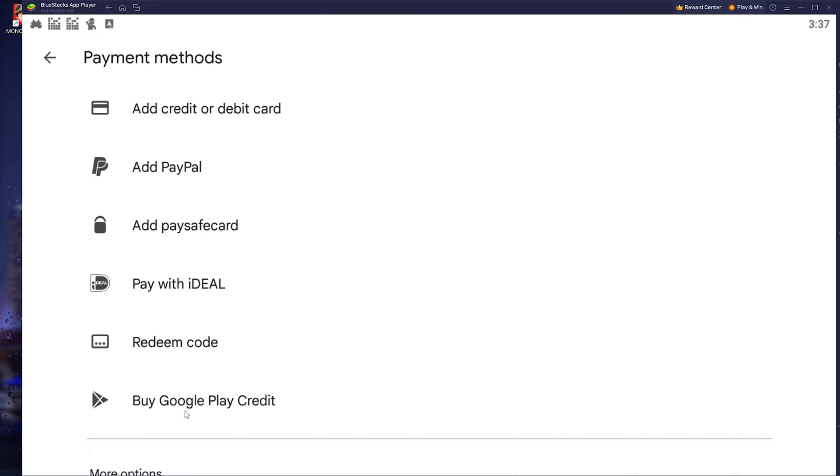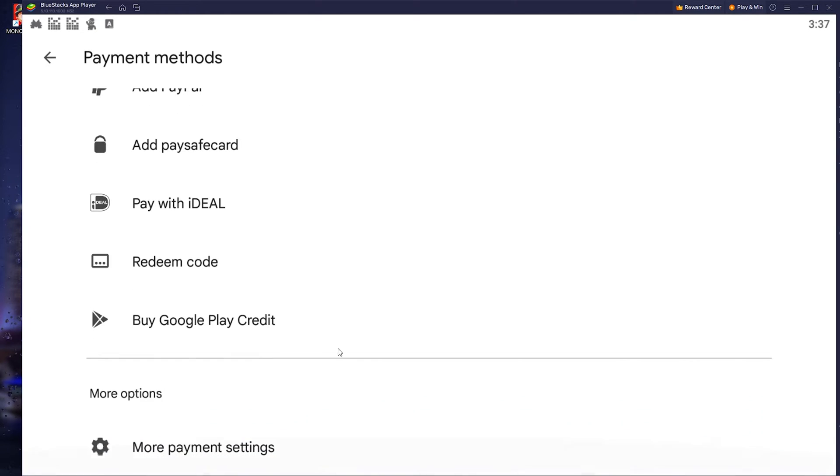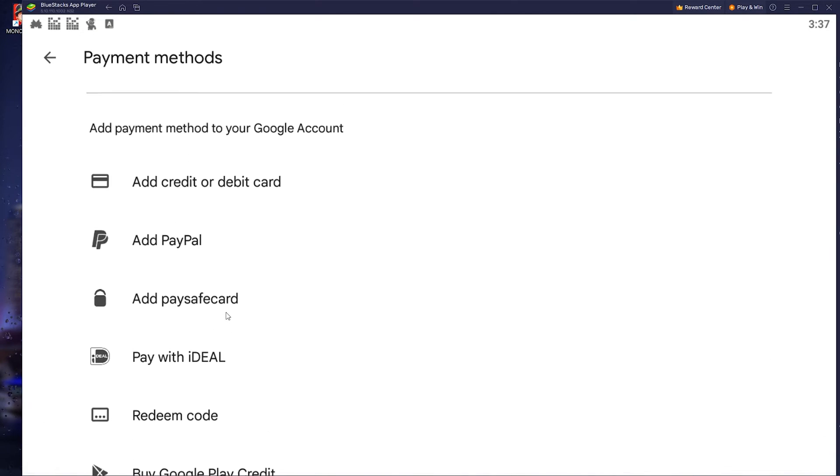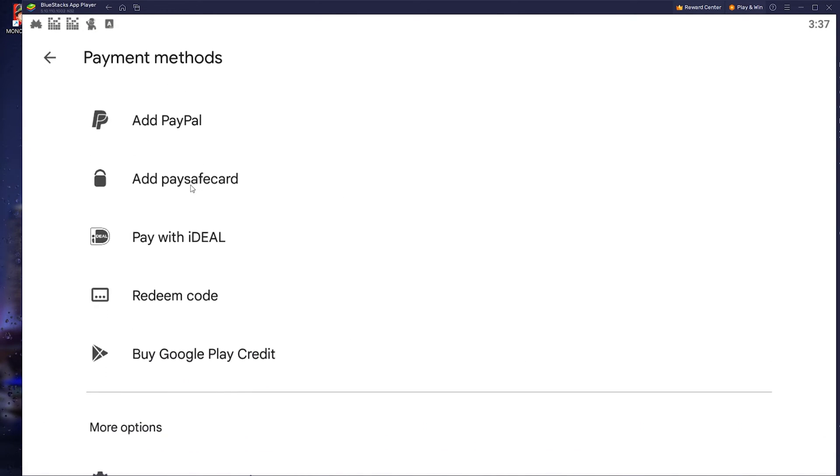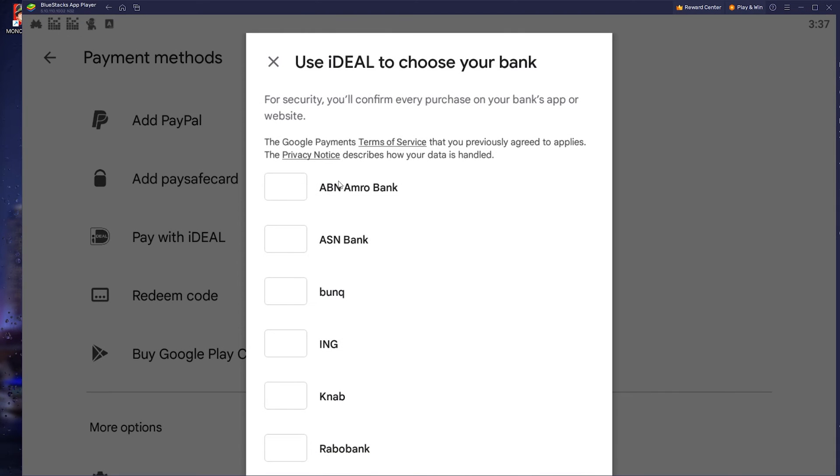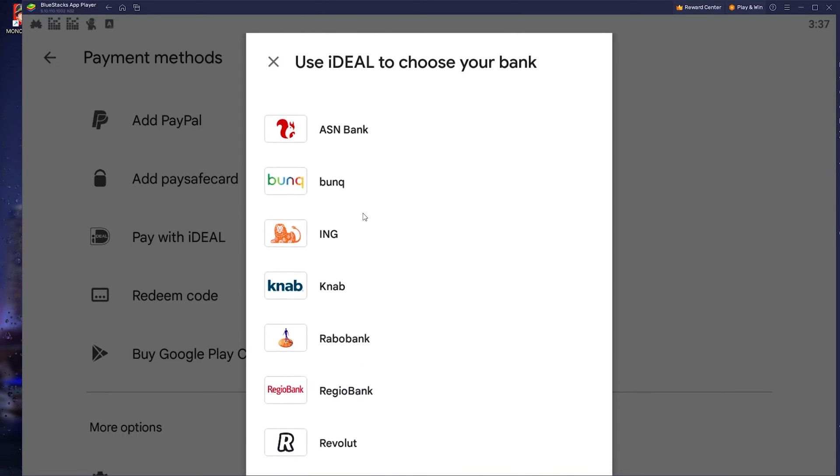Redeem a code or buy Google Play Credits. Now here you can choose any option you would prefer. Now let's say you want to pay with iDEAL, simply click it and from here go further and use the options available for you.